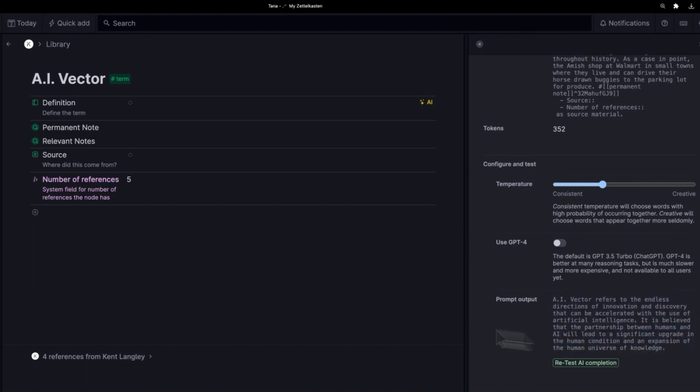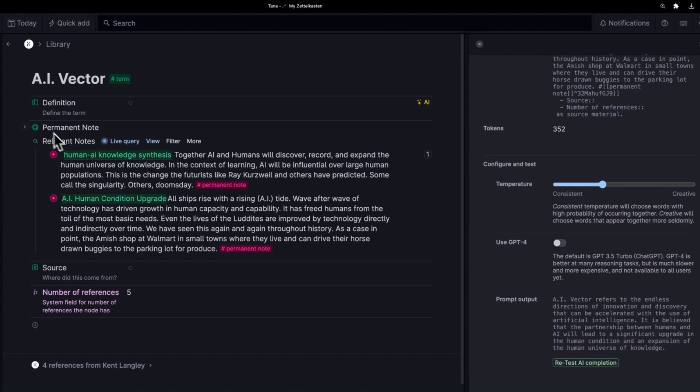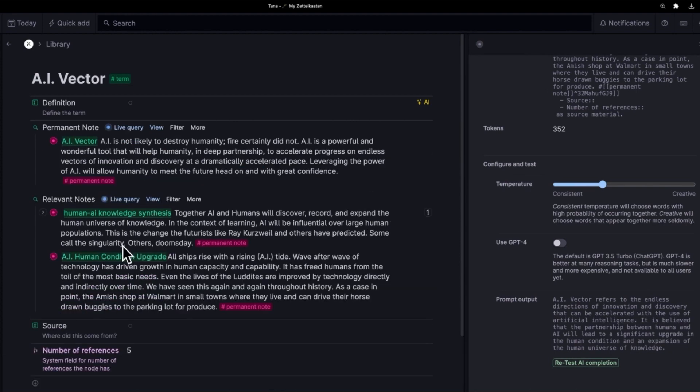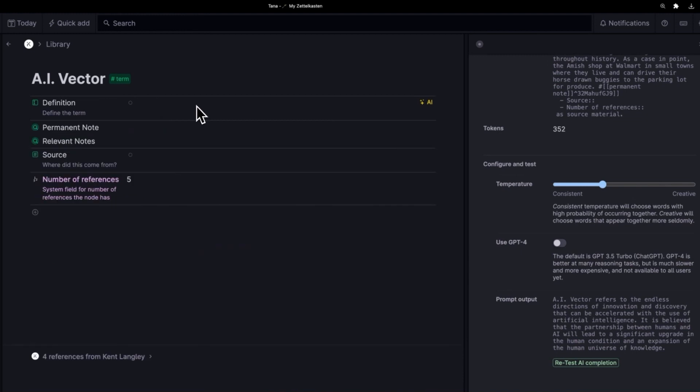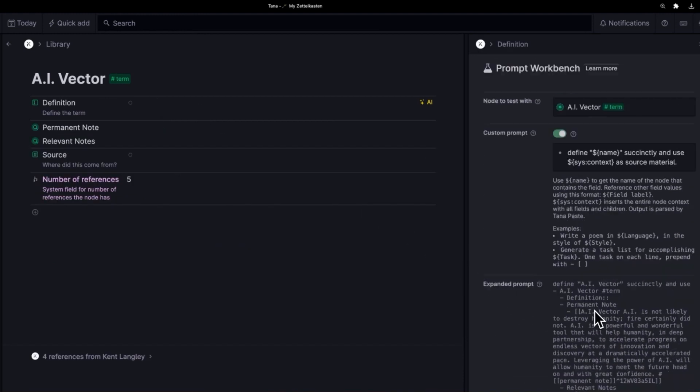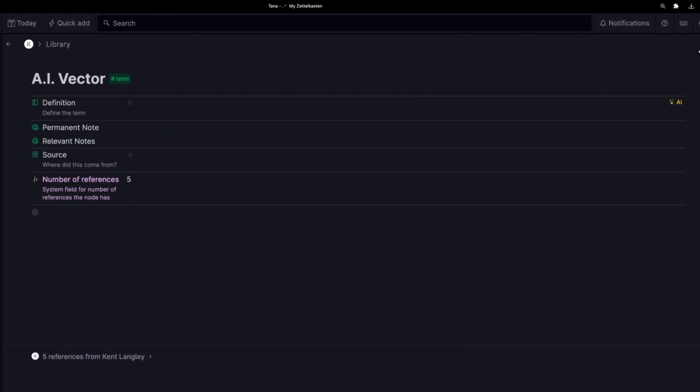This is not just the AI. I cannot stress this enough. It has distilled my thinking with these three permanent notes into a single definition for my term. I'd like to say this works. So I'm going to close this and I'll show you how I just use this in day to day.